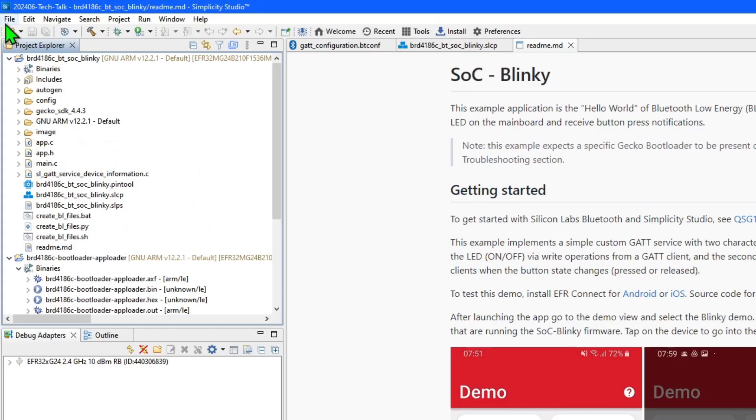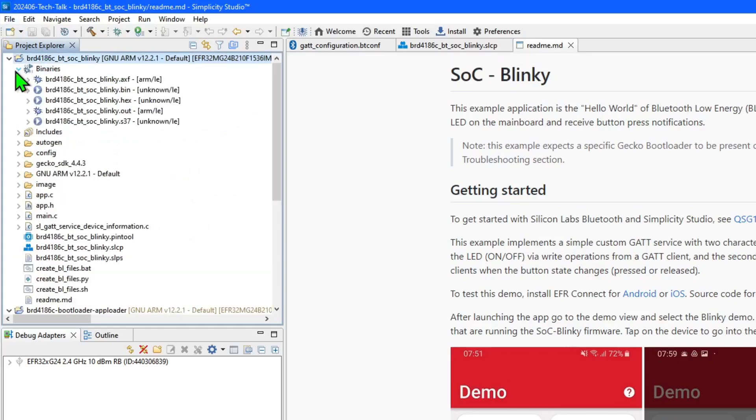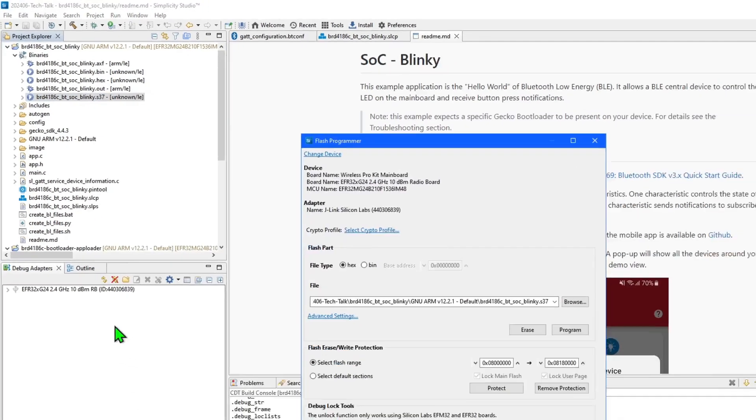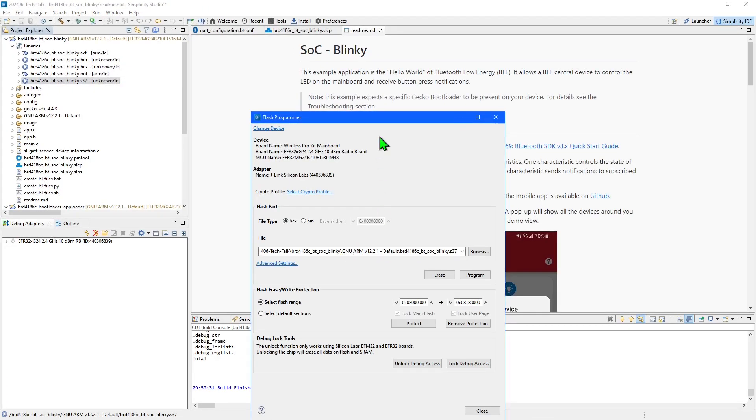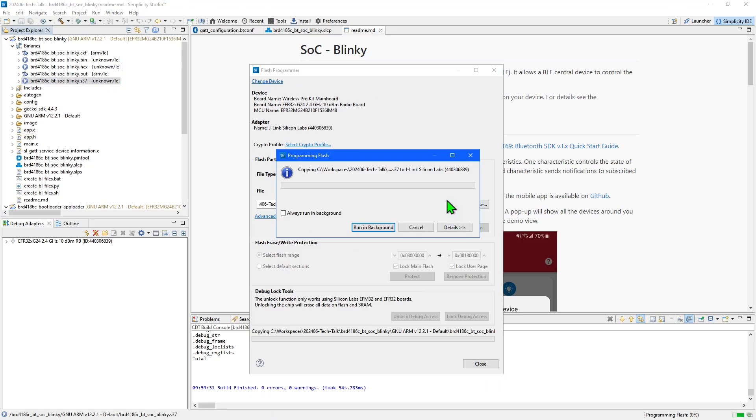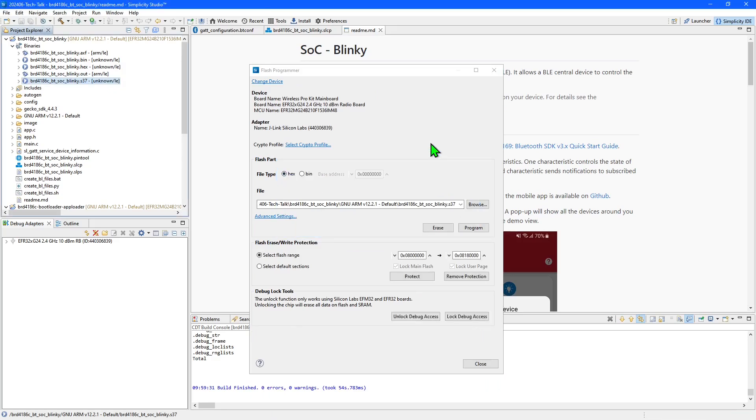Then I'll locate the blinky.s37 file, right click it and select flash to device. This time I will just hit program as I don't want to erase the bootloader. You can reprogram just the application like this as you are developing your software without having to reprogram the bootloader.